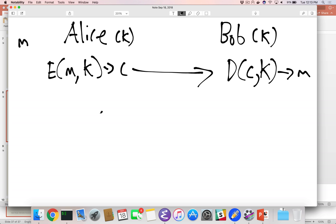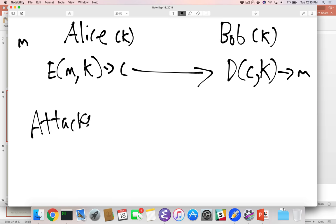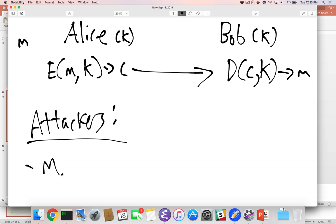Now we're bad people — we're attackers. What's our goal? Get the message. We want to understand the contents — the ciphertext C is what we have, and we want M. What else would we like? K — because if we have K, we can decrypt future messages. Which is more powerful? It depends: if you only care about one message, you just need M. If you have K, you can break all messages.